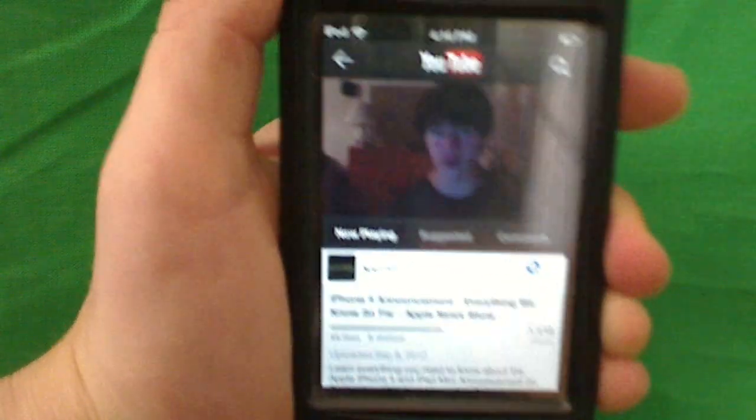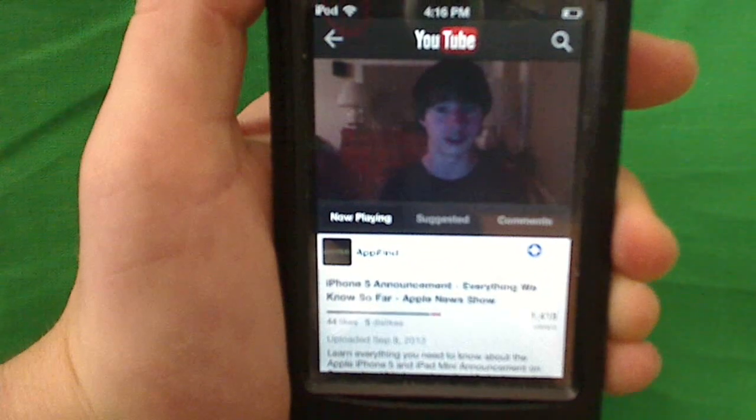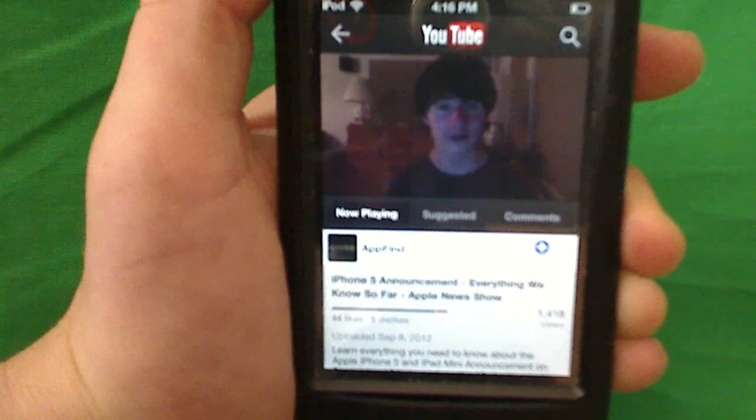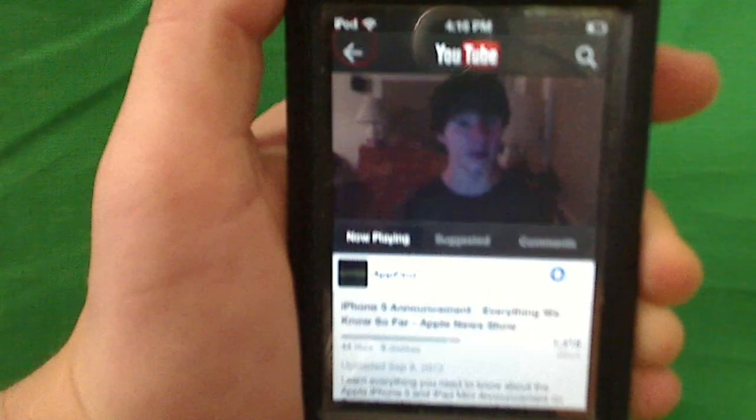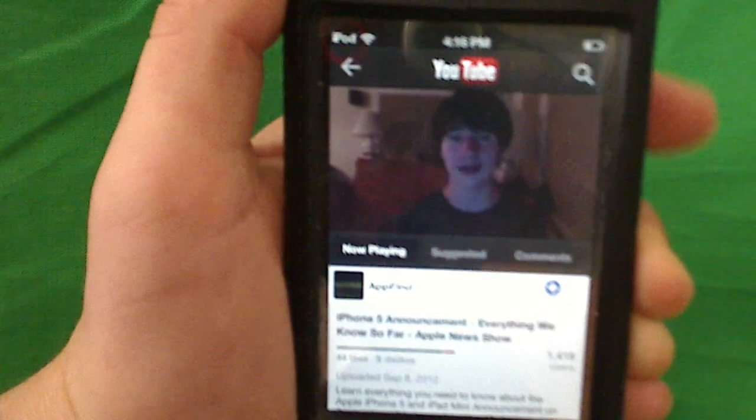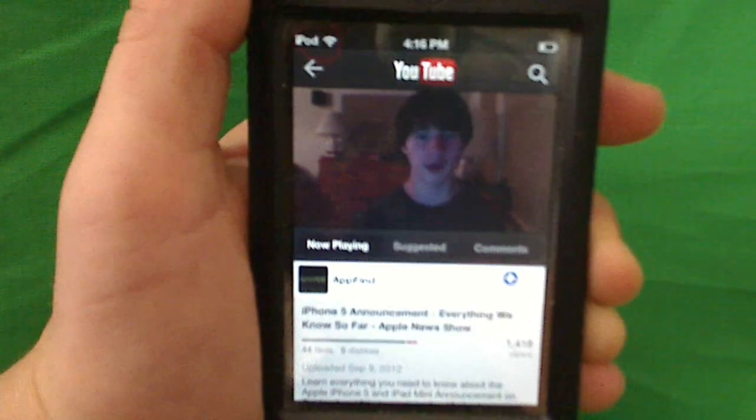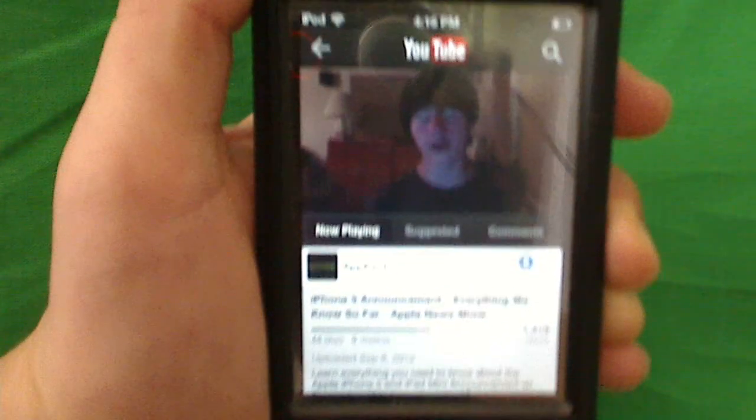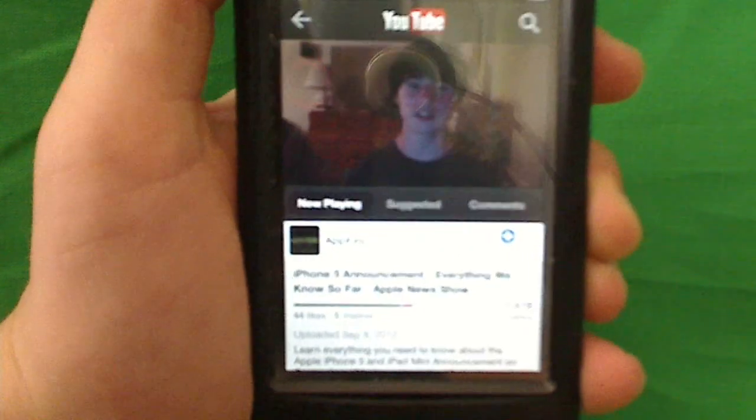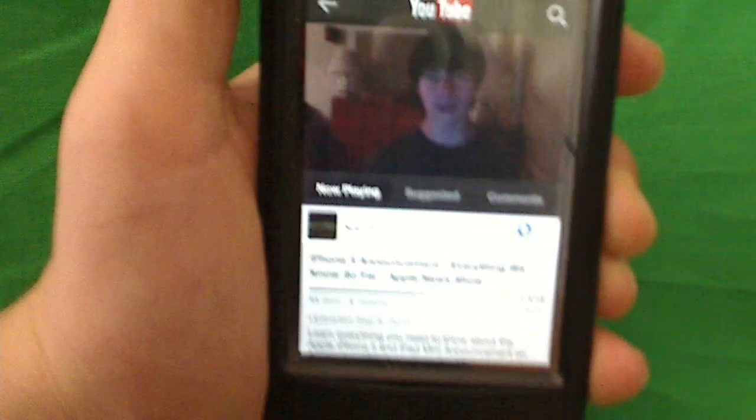Don't forget, guys, to tune in to the Apple News Show exclusive coverage of tomorrow's iPhone 5 event. It's going to be pretty cool. You can catch it all on the new YouTube app, or you can watch it on your computer via traditional YouTube.